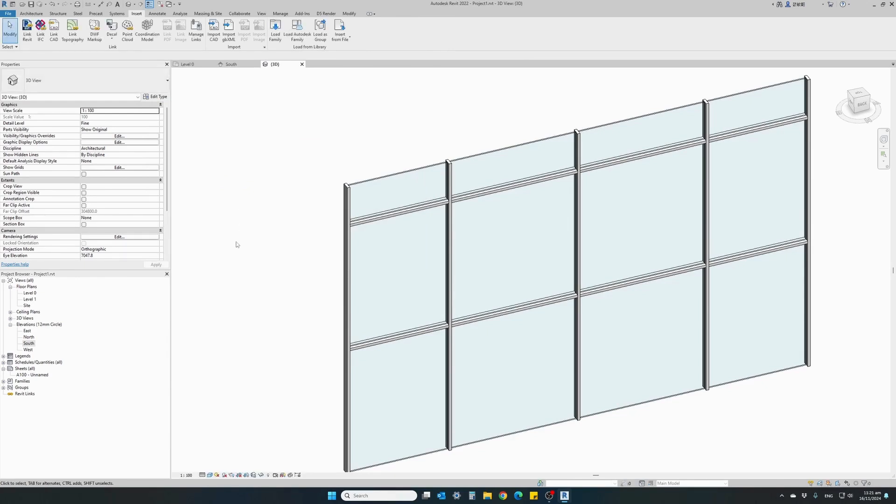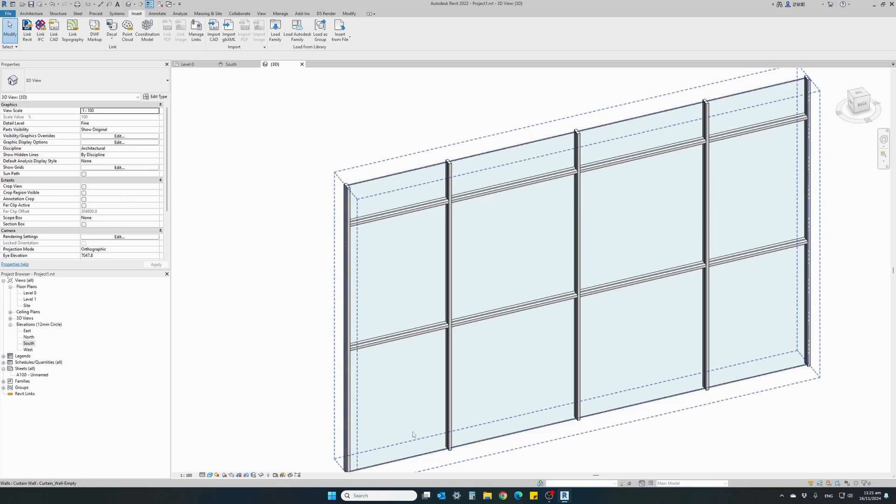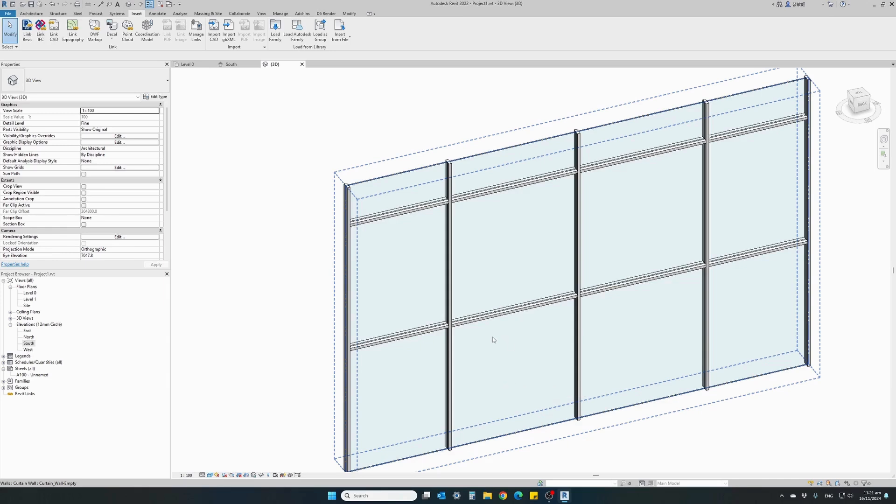Both families have been loaded into the project and now all we have to do is select the actual glazing panel that we want to replace with an automatic sliding door.